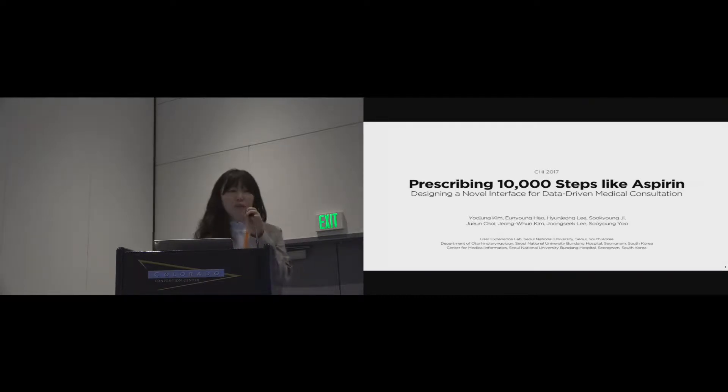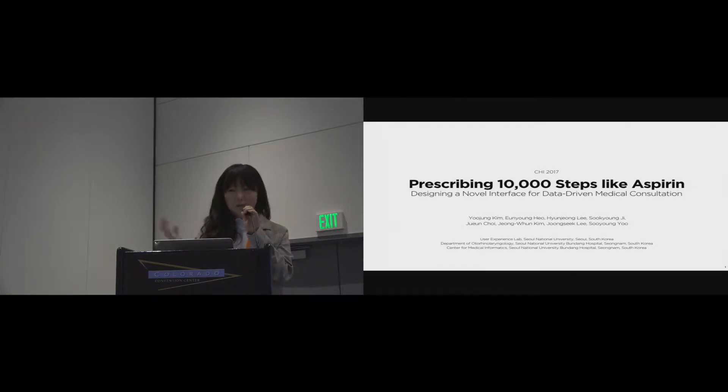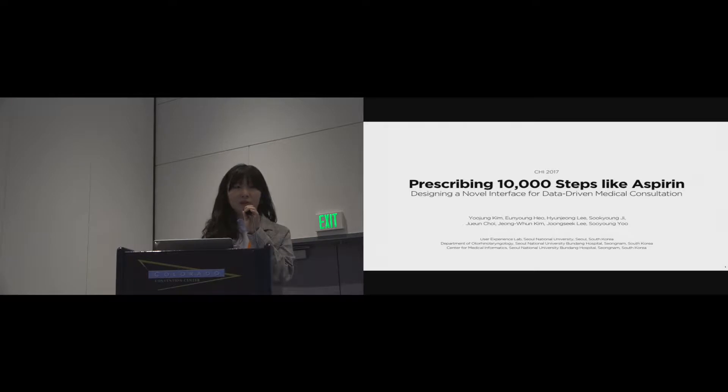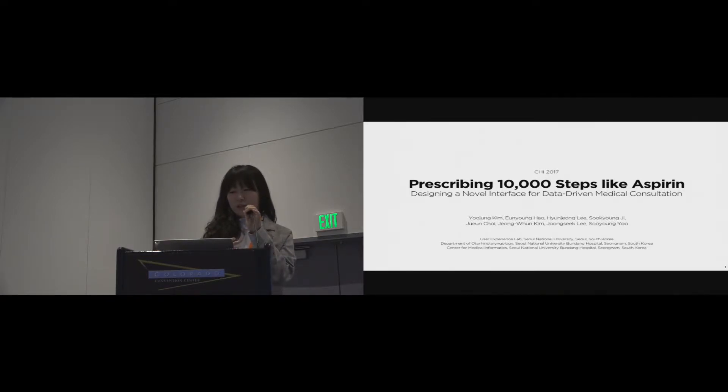Thank you. Good morning, everyone. Thanks for Hanning's interesting work. Her work and mine have some similarities in that we both focused on clinical workflows and conducted observations.